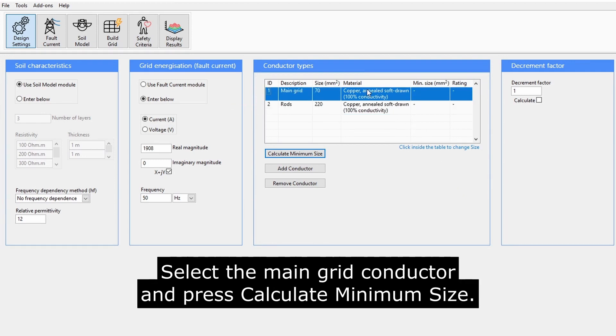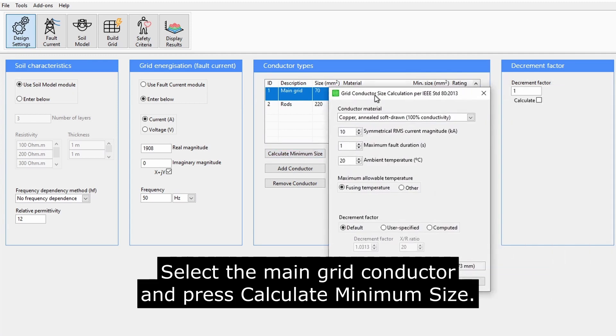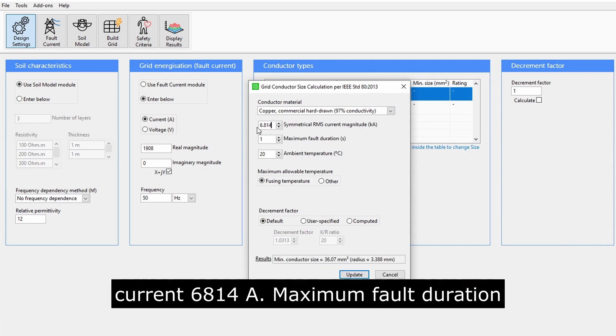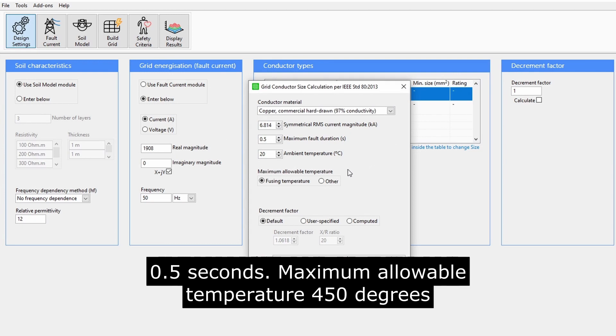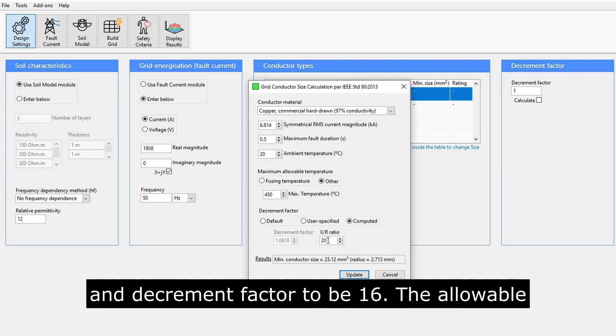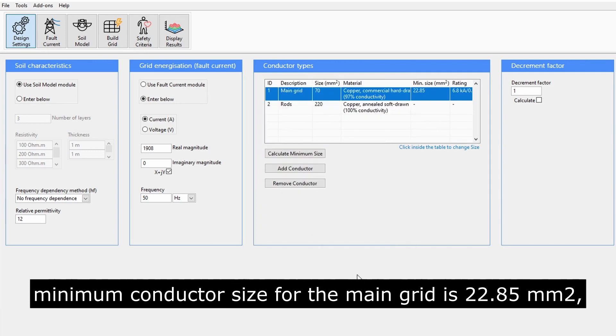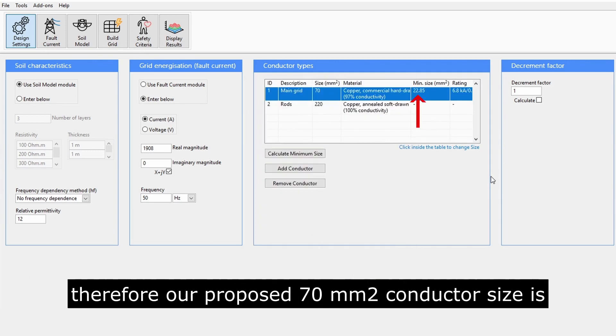Select the main grid conductor and press Calculate Minimum Size. Make the conductor material copper hard-drawn, symmetrical RMS current 6814 Amps, maximum fault duration 0.5 seconds, maximum allowable temperature 450 degrees, and decrement factor to be 16. The allowable minimum conductor size for the main grid is 22.85mm squared. Therefore, our proposed 70mm squared conductor size is acceptable.